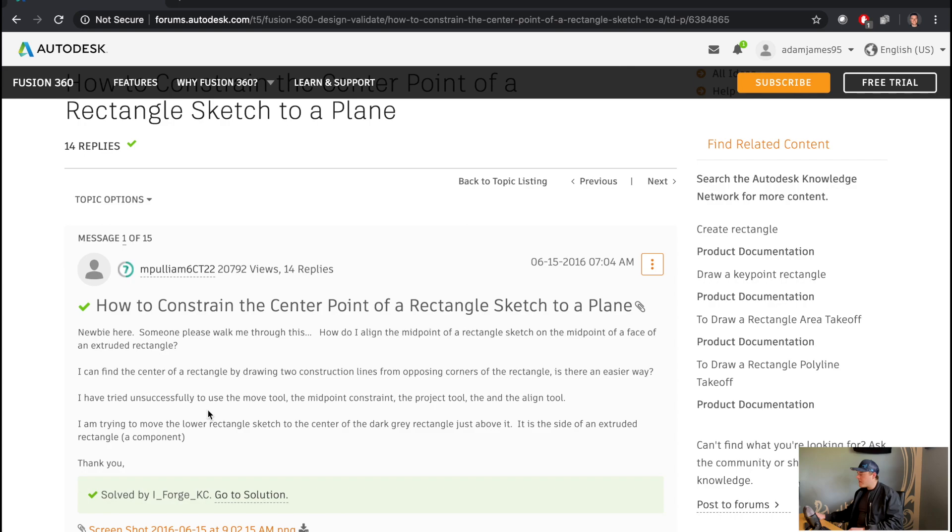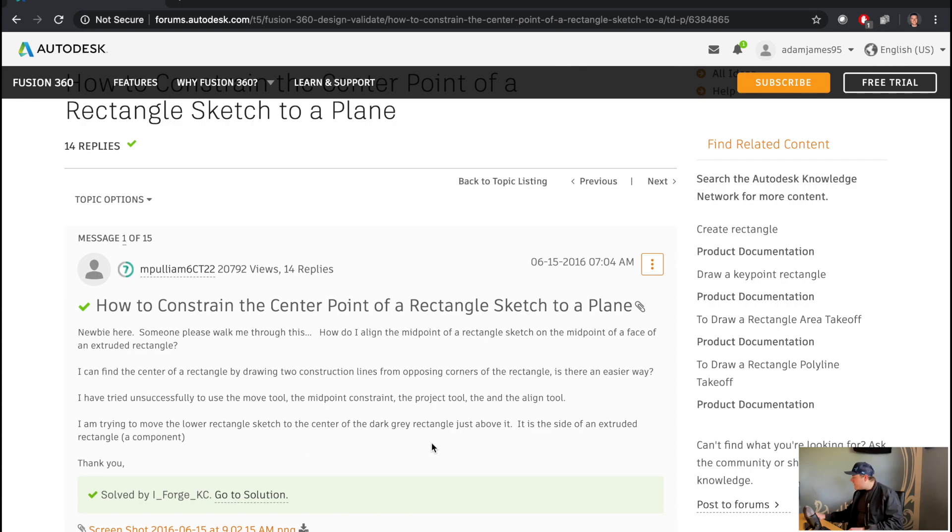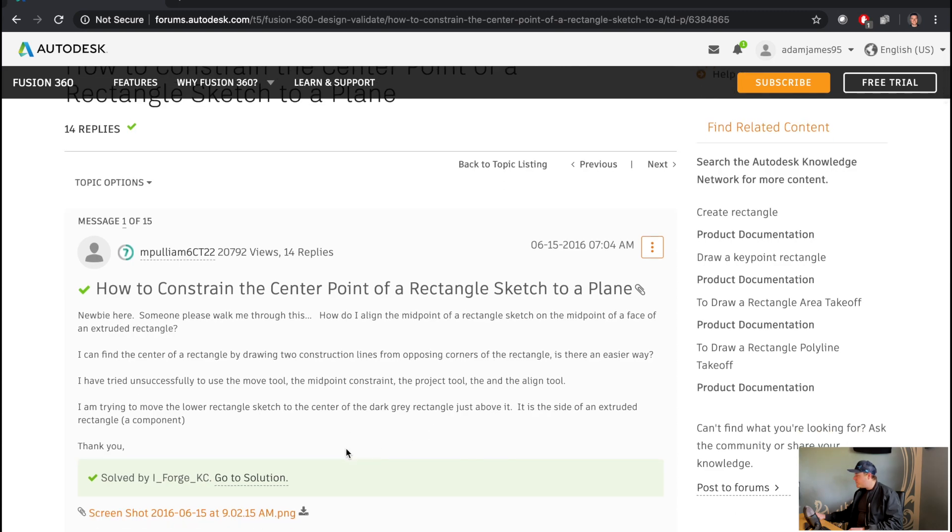I have tried unsuccessfully to use the move tool, the midpoint constraint, the project tool, and the align tool. I'm trying to move the lower rectangle sketch to the center of the dark gray rectangle just above. It is the side of an extruded rectangle. So there is a solution here.